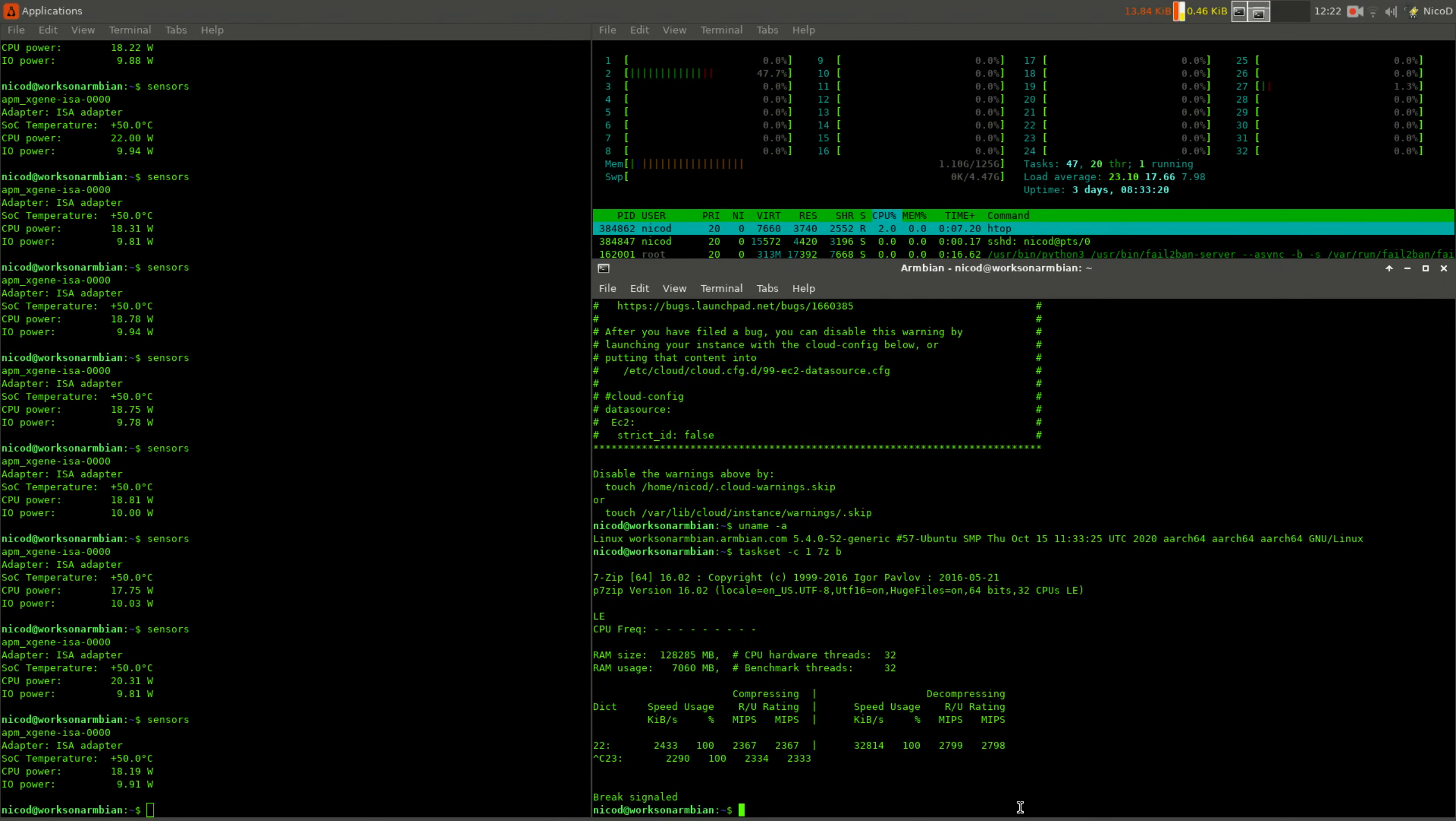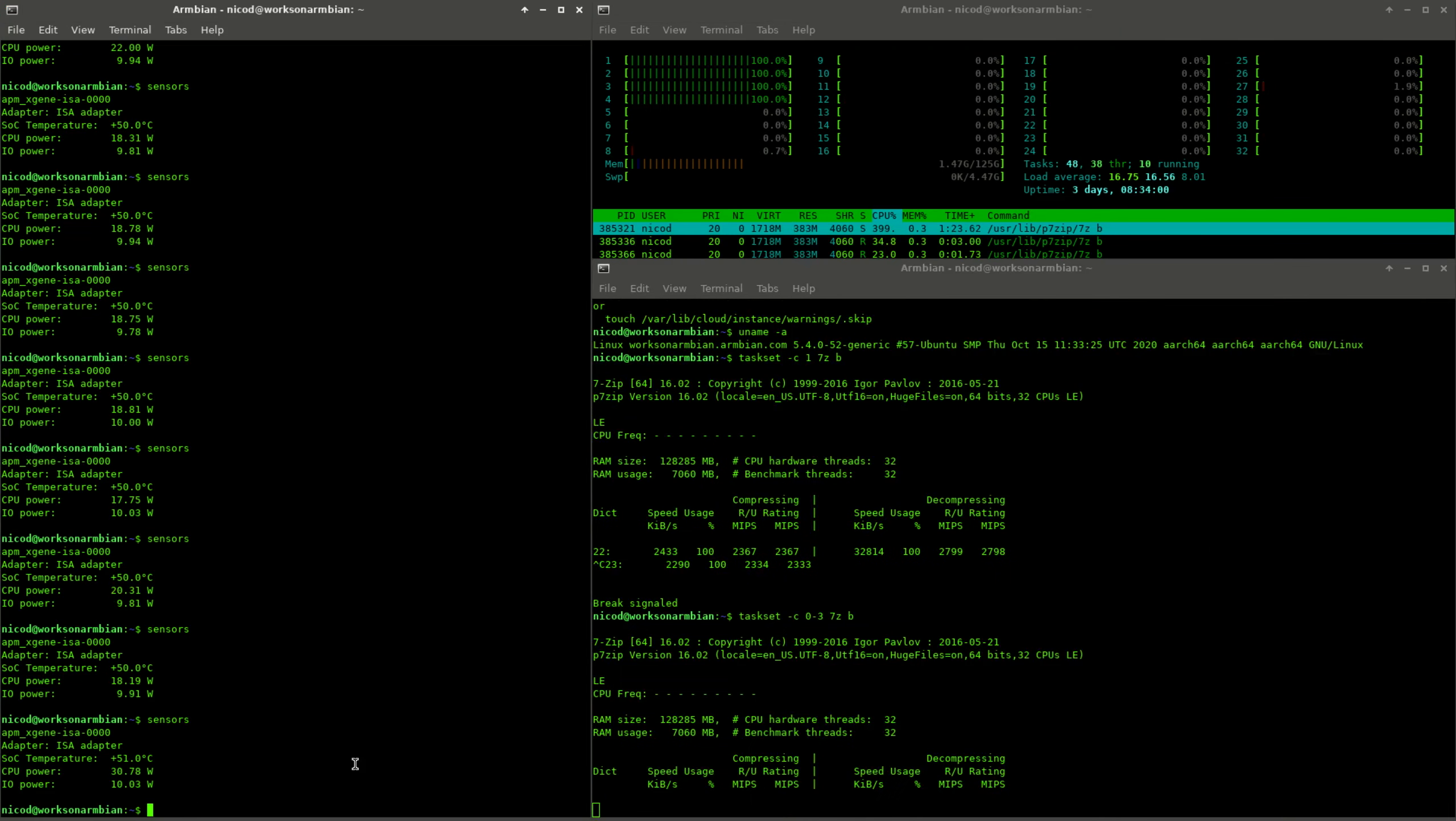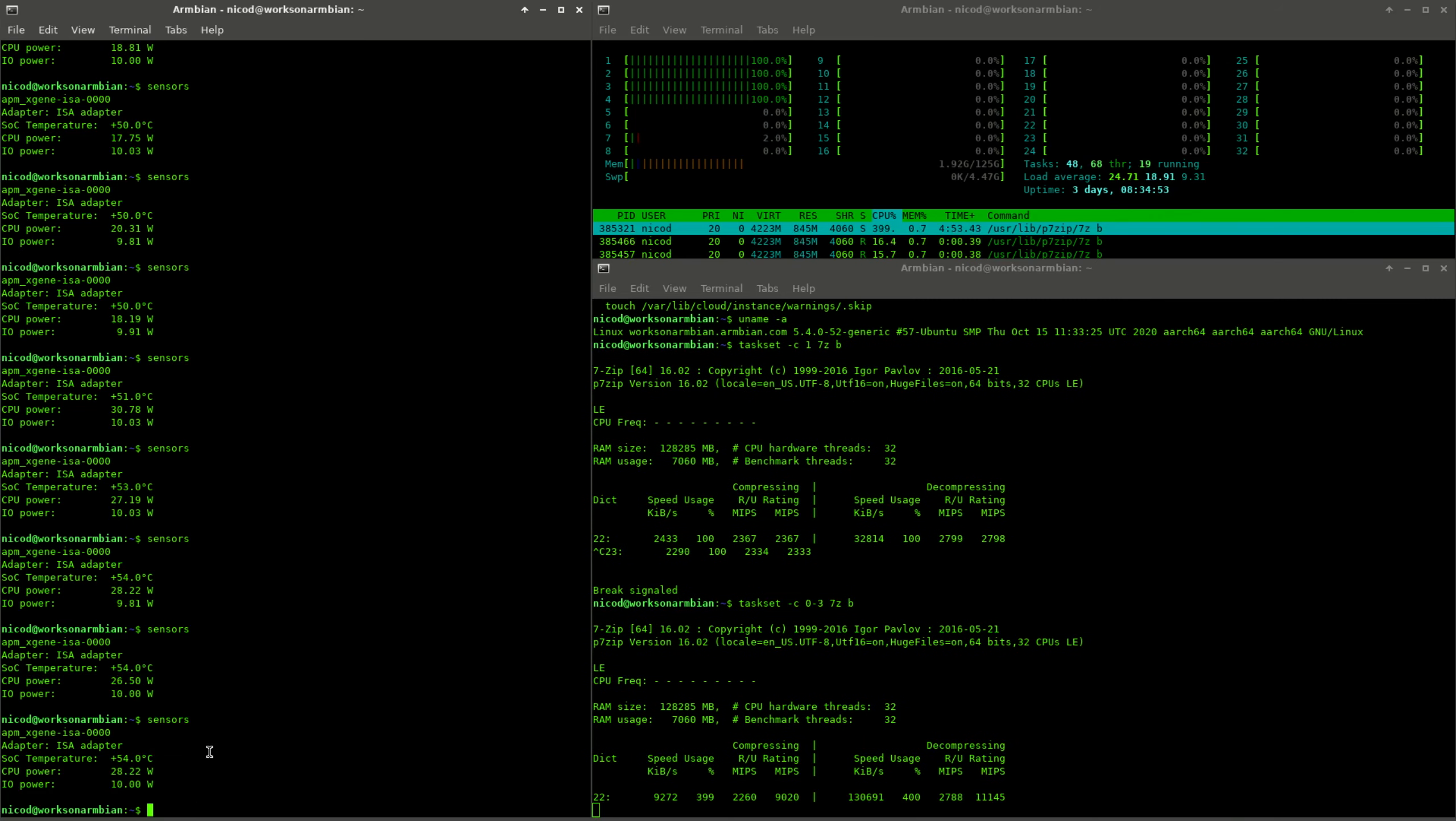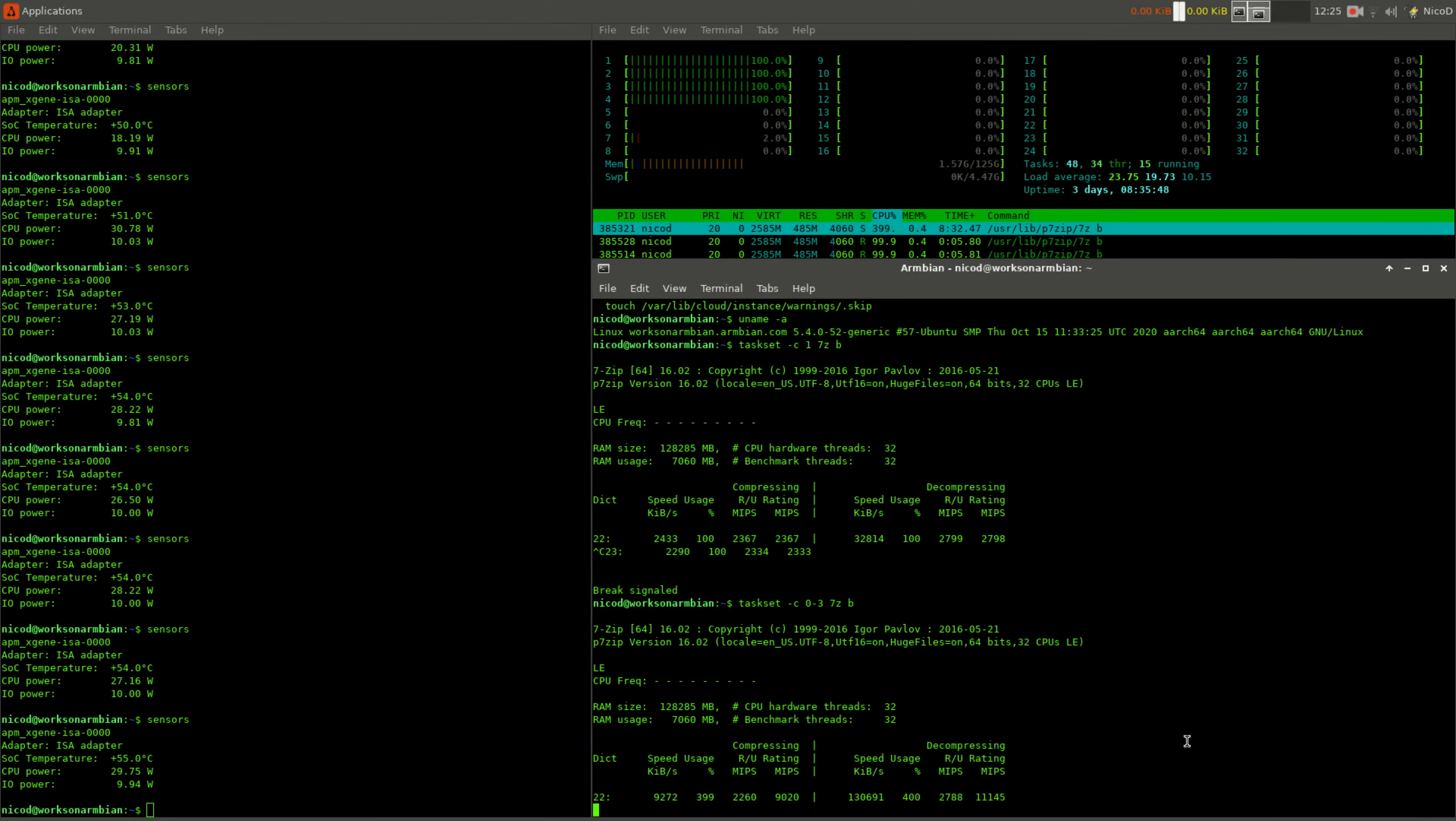The next test I did was quad core performance so I could compare it with all my quad core SBCs. This is only one eighth of the total available power. The power consumption for the CPU now rises to 30 watts and for the whole system 40 watts. The temperature rises to 55 degrees with 4 cores maxed out. The result is 11,000 MIPS. This is exactly the same as the Odroid N2 Plus, while the N2 Plus has got 2 more cores.